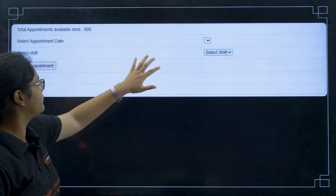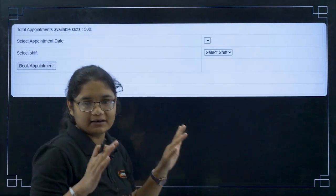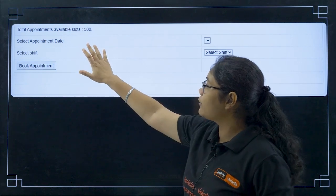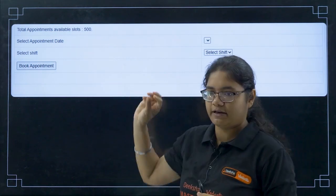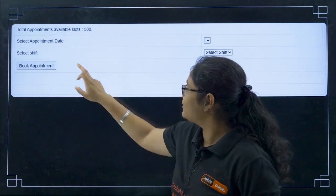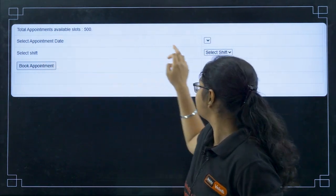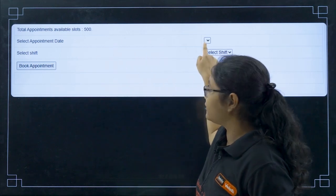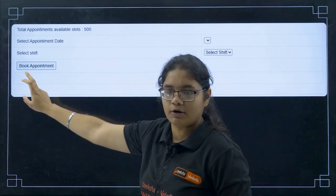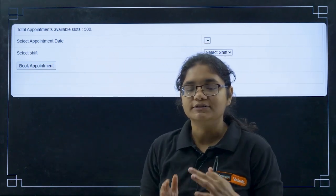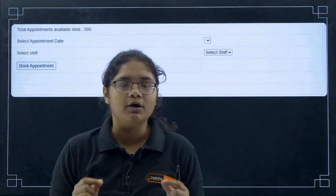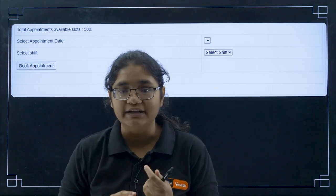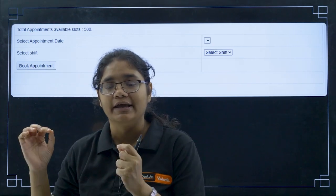Next, for booking an appointment, there is a panel showing total appointment slots available — only 500. You have to select the shift, then select the appointment date, and click on 'Book Appointment'. Once done, your appointment will be booked.